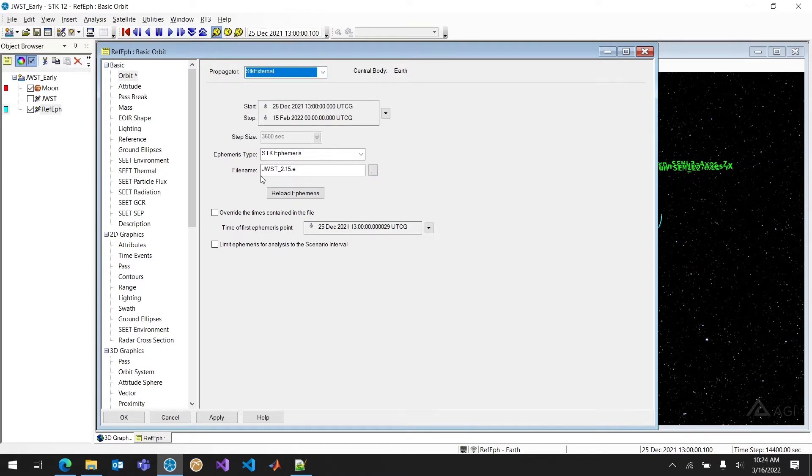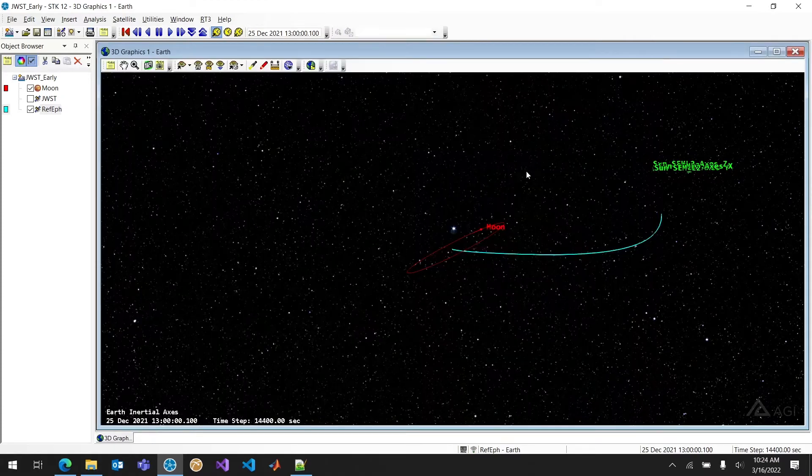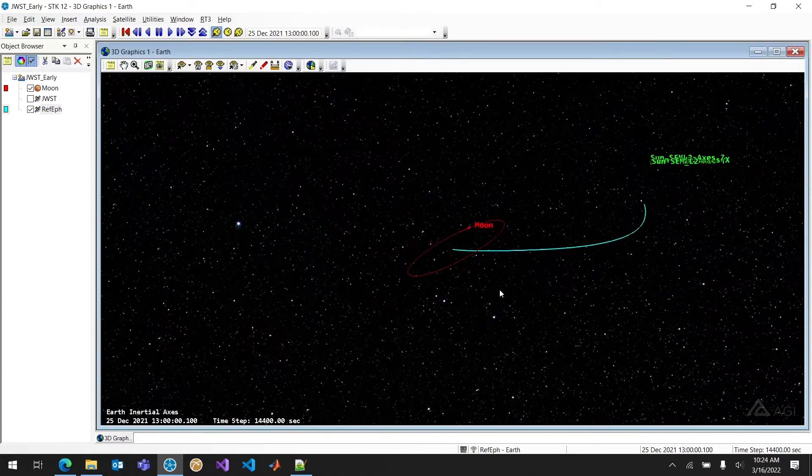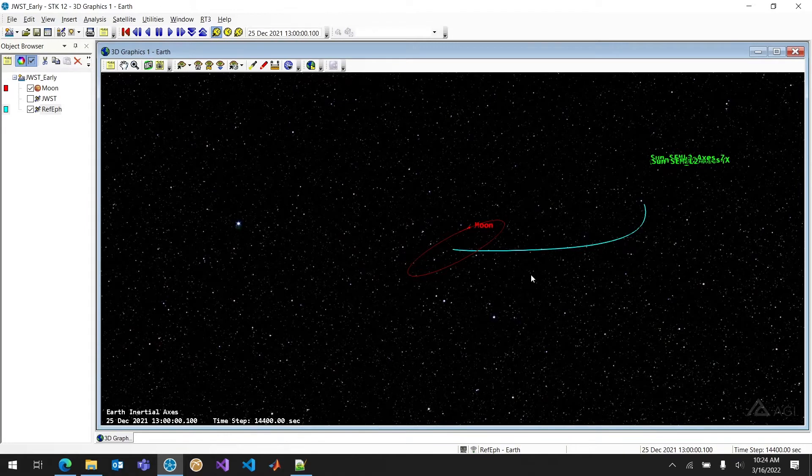In this case, jwst, James Webb Space Telescope, 2.15.e. And then go ahead and click OK. So I have my trajectory here. Now I can go ahead and use that as an initial state for SDK Astrogator and solve for that maneuver.